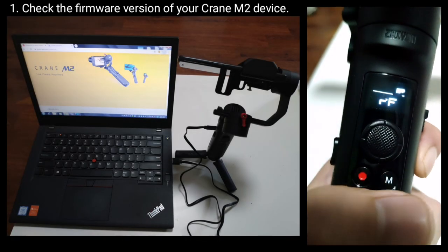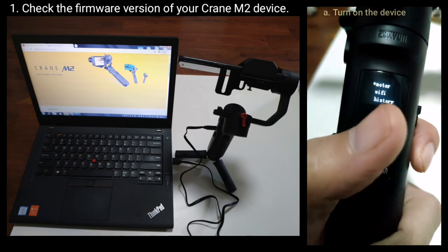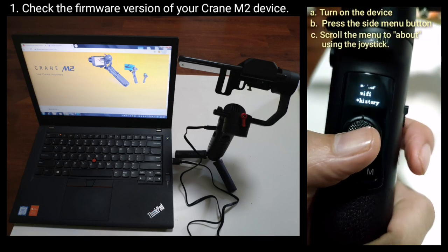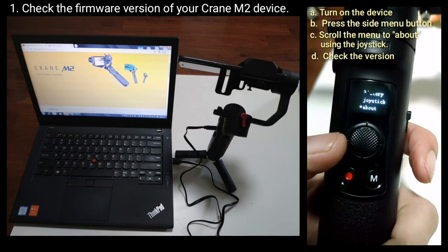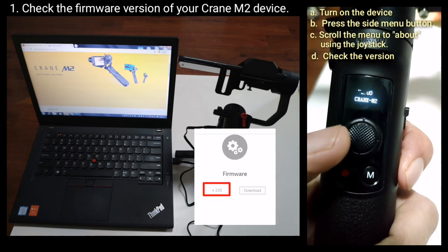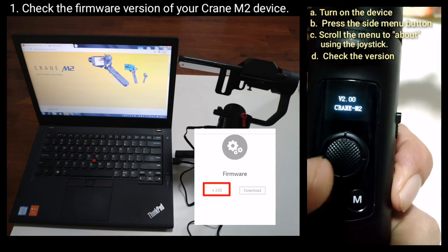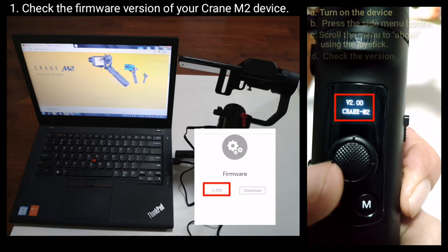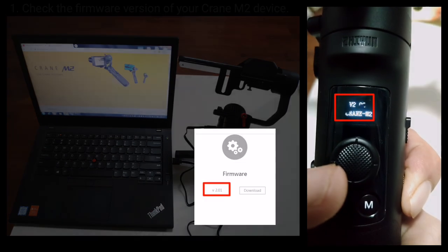First, check the firmware version of your Crane M2. Turn on your device, press the side menu button, scroll to 'About' using the joystick, and check the version.